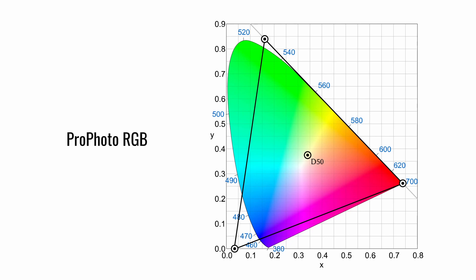ProPhoto RGB offers the highest quality for editing your images. When working in ProPhoto RGB, be sure to use 16-bit color depth, as 8-bit can cause posterization effects. We'll cover that later in Photoshop and Lightroom.